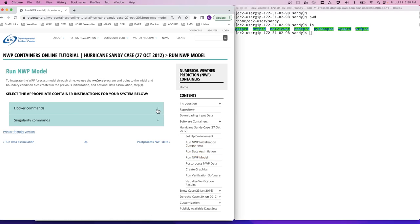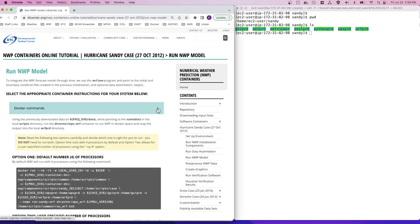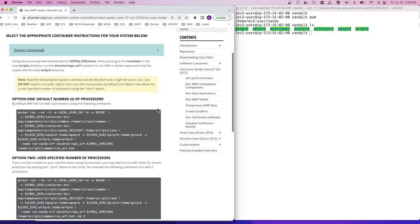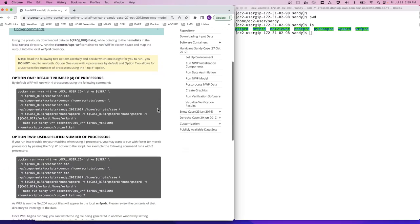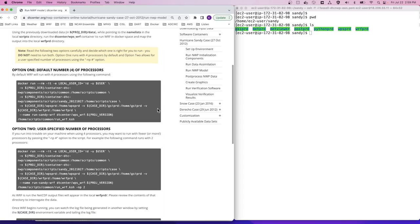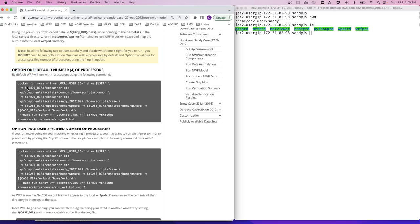We'll again expand the Docker commands. For running the model, there are two options listed here. You do not need to run both, and we suggest that you start with option 1 for the purposes of this tutorial. Since running the model takes a bit of time, we'll go ahead and copy and paste this command into our AWS terminal window and get it going.